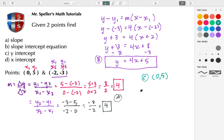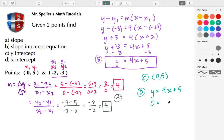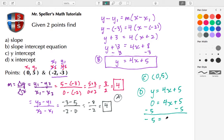Part D is finding the x-intercept. We go back to our slope-intercept form, y = 4x + 5, and this time set Y equal to 0. Now I need to solve for X, so I subtract 5 from both sides.